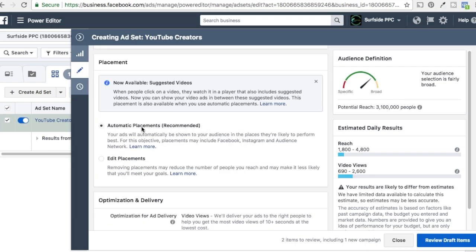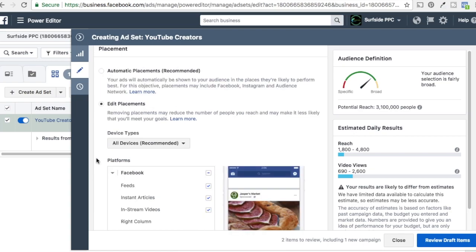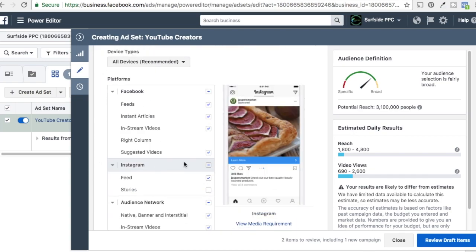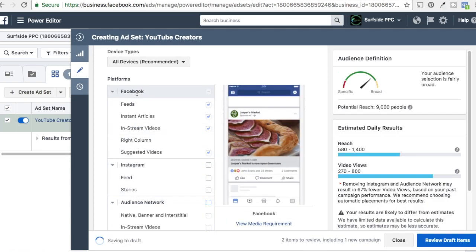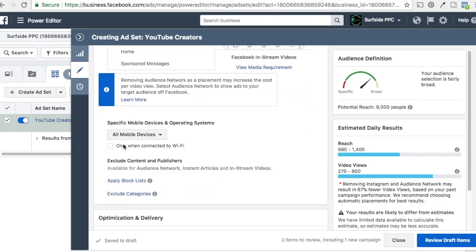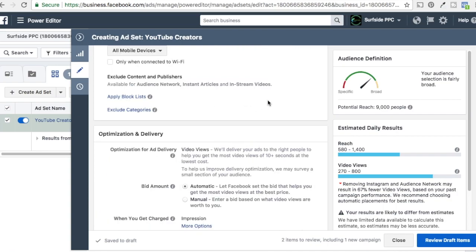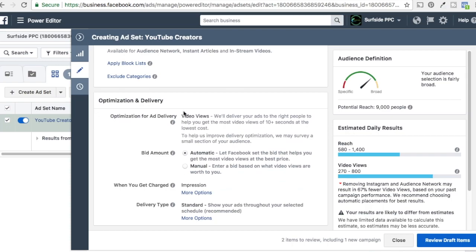Now we're going to do automatic placements — but we don't want automatic. We're going to click on Edit Placements. Instead of running on Instagram too, we're going to remove Instagram. And instead of running on the audience network, we're going to remove that as well. We just want to run on Facebook — feeds, instant articles, in-stream videos, and suggested videos. You can set up block lists for specific content or publishers, or exclude specific categories, but we're just going to leave it wide open. Bid amount: I always keep automatic bids.